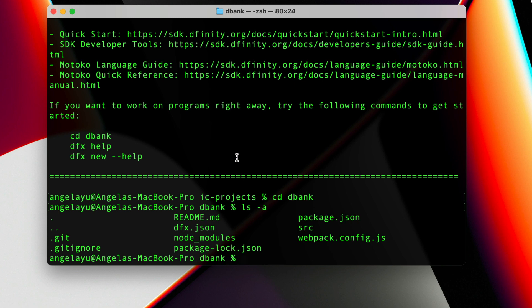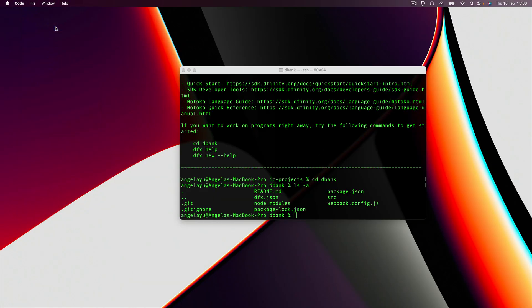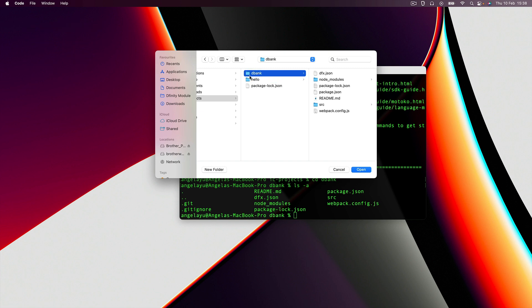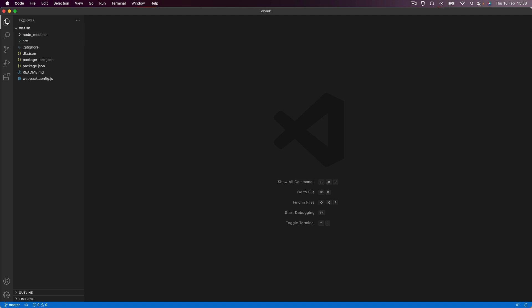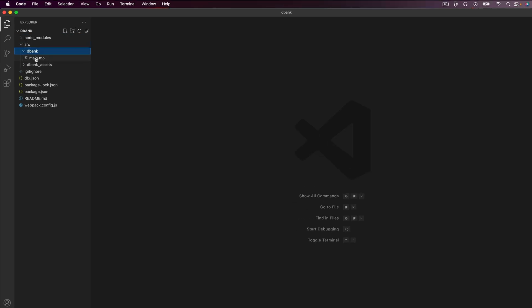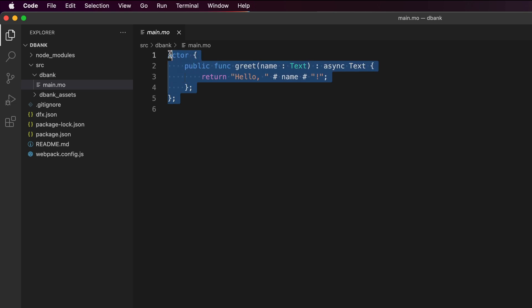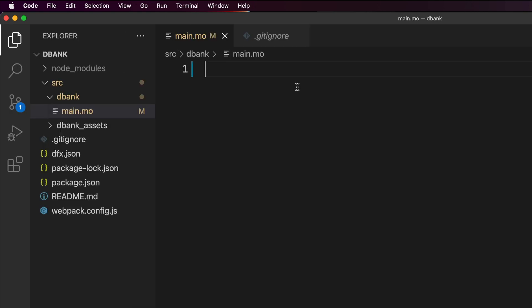I don't want to look at this project just inside the command line. I want to open it up inside my code editor which happens to be VS Code. I'm gonna go into code, hit open, find my project folder, select it and click open. Now I have my VS Code opened up with my dbank project. If we take a look inside the source code you can see there is a main.mo which is the Motoko file that we're going to be working with.